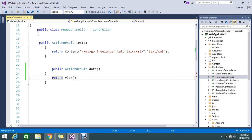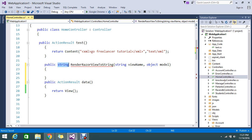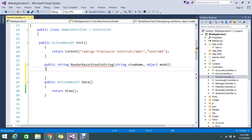Hello viewers. Today we are here to render a view as a string. So normally, this is my action result. I want to render this action result as a string — that is today's topic. I'll show you step by step how to achieve this. For that, I'm going to create one method with return type as a string, because I need to convert this particular view to a string.